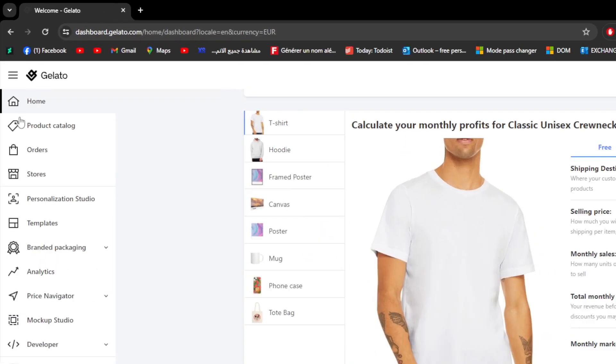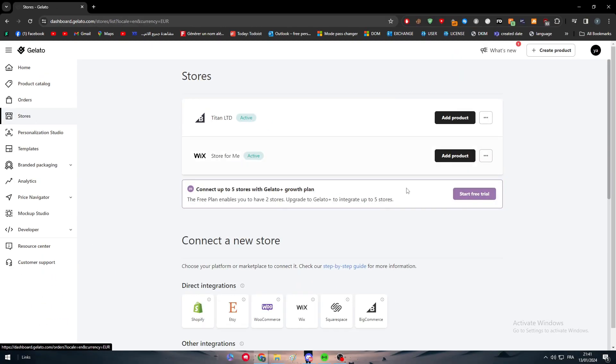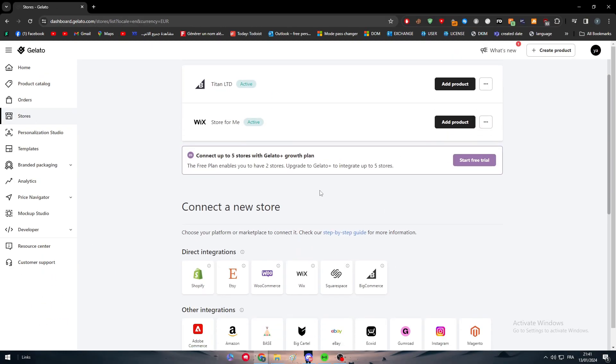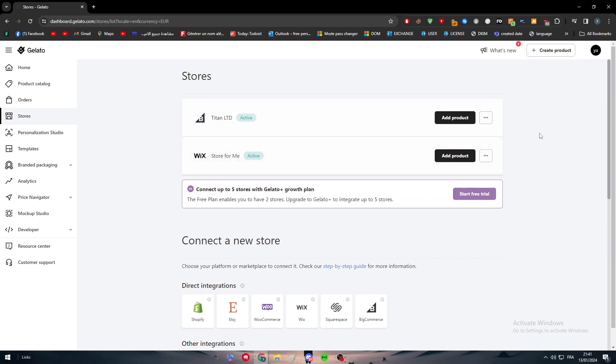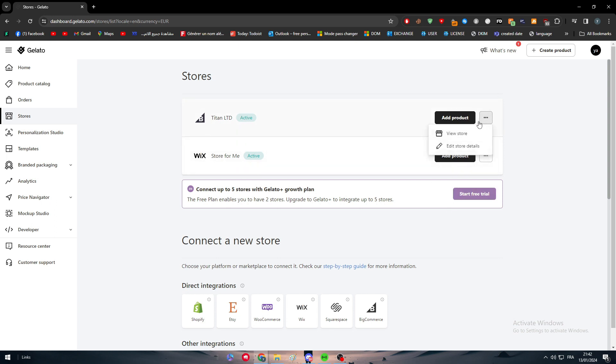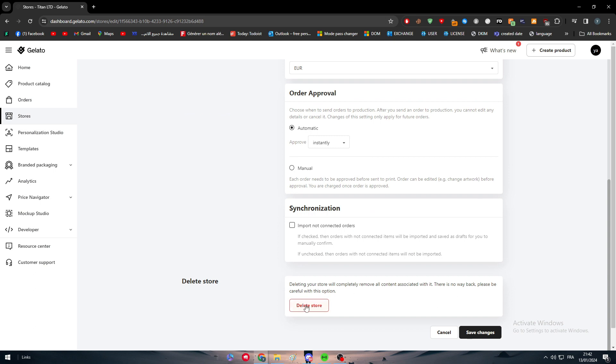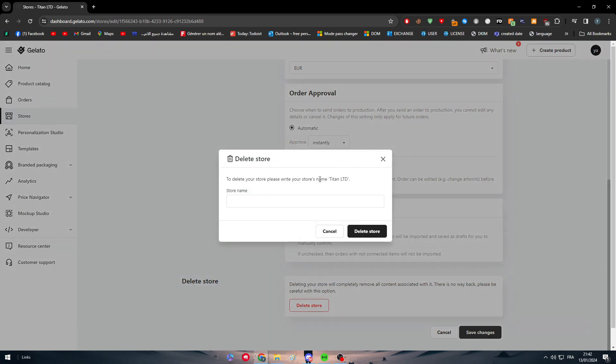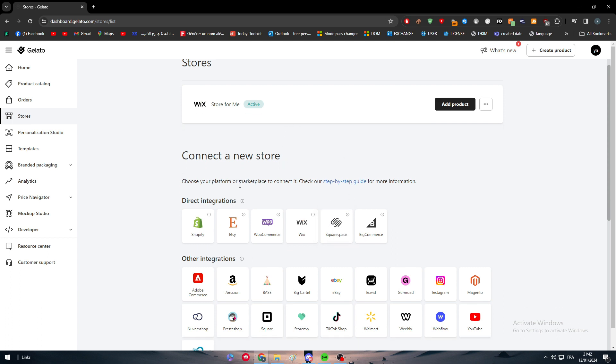Basically what you will have to do is go to this menu and you will find all of these different sections. Go all the way to the stores and right click on it. As you can see here, this message says the free plan enables you to have two stores. Upgrade to Gelato Plus to integrate up to five stores. For me, I have two stores already added to my Gelato account, so I have to remove one. I have already made two stores because of other tutorials. So in case you were interested in one of these platforms, I already made a tutorial about them. But now let's delete them since we don't need them anymore. Delete store and it's going to be deleted. Now, how can we add our WooCommerce store and integrate it with Gelato?